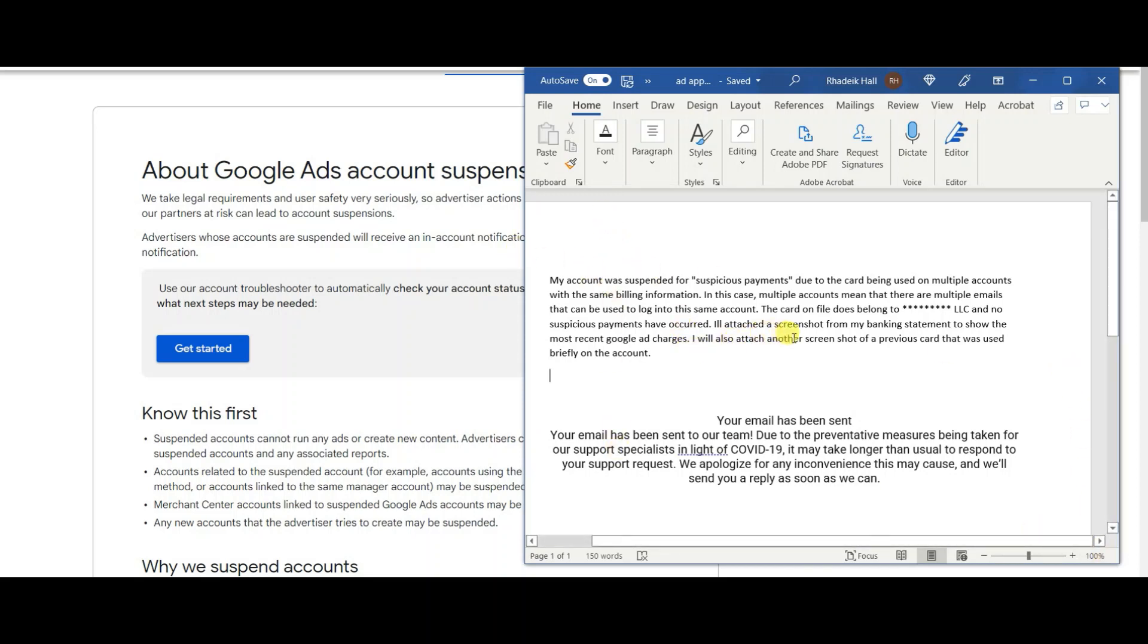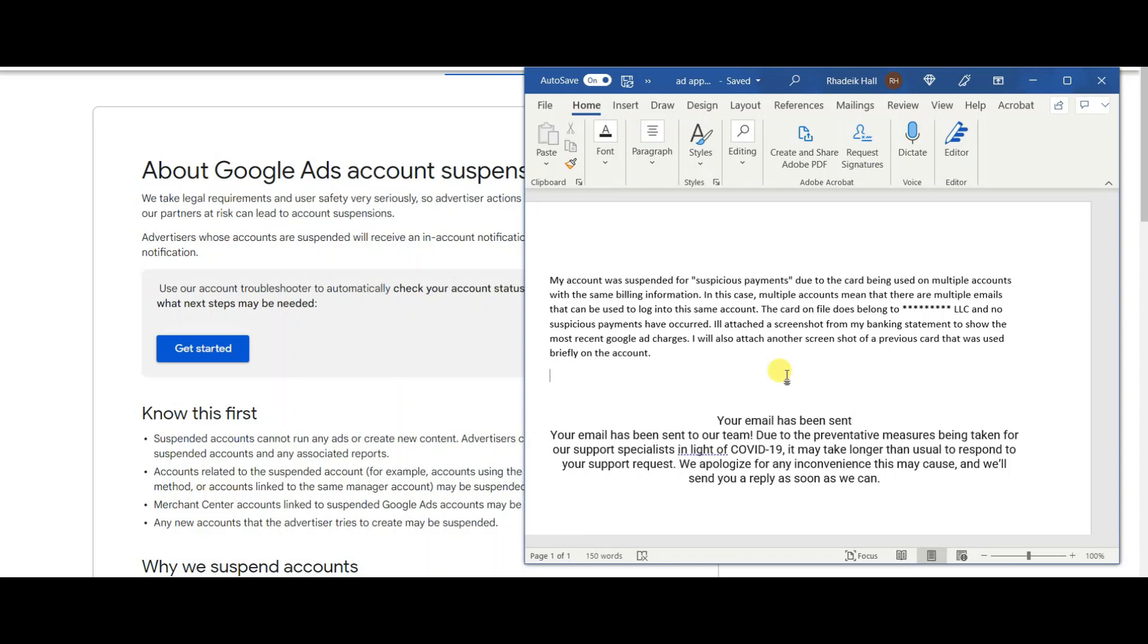I also attached another screenshot of previous cards that were used briefly on my account. If you have multiple cards in your account just take a screenshot of every card. Let's say you're using Shopify Balance and you have your statement charges in Shopify from this card. You can go into your Shopify Balance account, search it, look at your statement history and search Google, get the ad charges. Or any account that you're using, pretty much every card that you have linked to the account that has been charged for something, just get screenshots from your actual bank accounts and attach them.